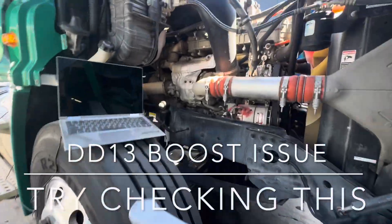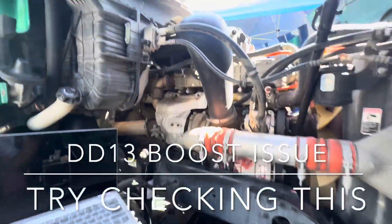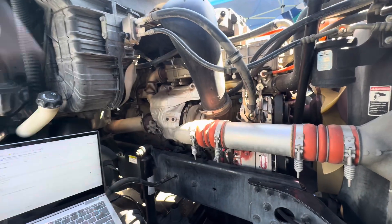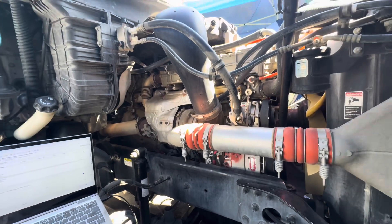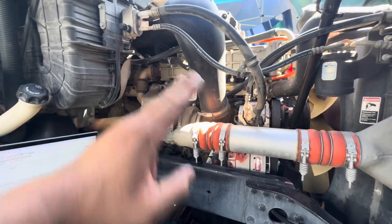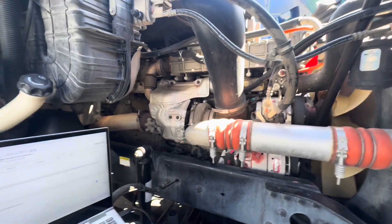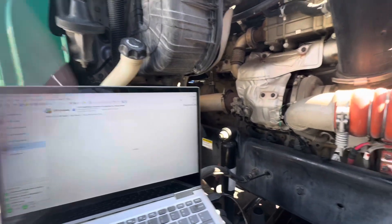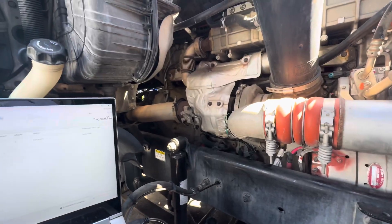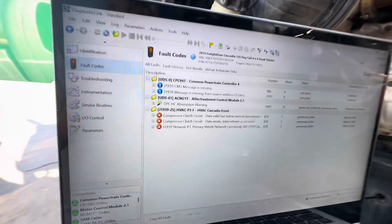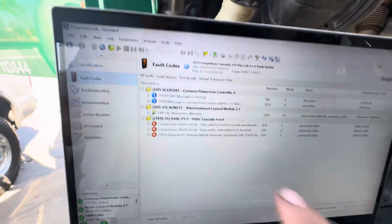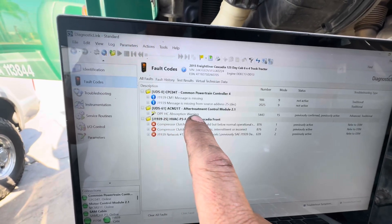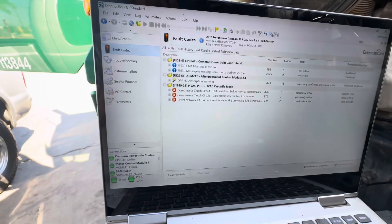What's going on everybody — good afternoon. Today I've got a Freightliner DD13; customer states he's getting low boost, intermittent problems. Sometimes the problem comes, sometimes it goes. Either way, we've got no fault codes. I want to show you what we have here — no fault codes regarding turbo or turbo boost or anything like that. The only thing I see on here is a DPF hydrocarbon absorption warning.